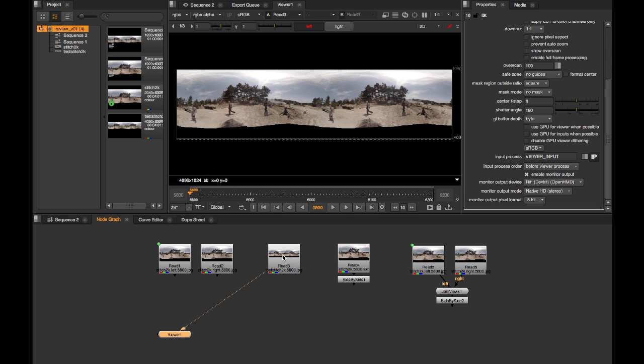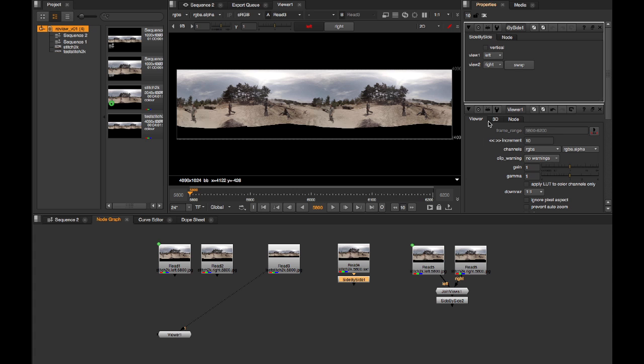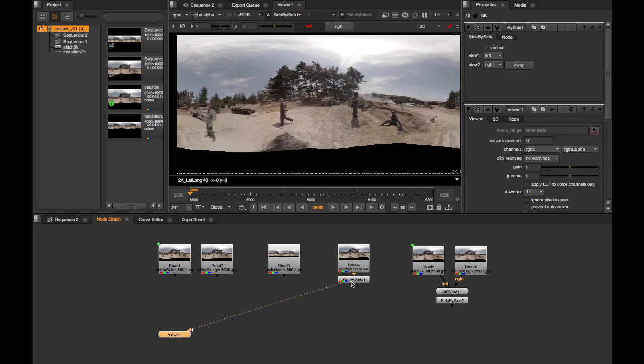If you're conveying the left and right views in Nuke's views architecture, as in these last two cases over here, you'll need to use the side-by-side node. So configure it to place the left and right views side-by-side, as in this case with the stereo EXR file.